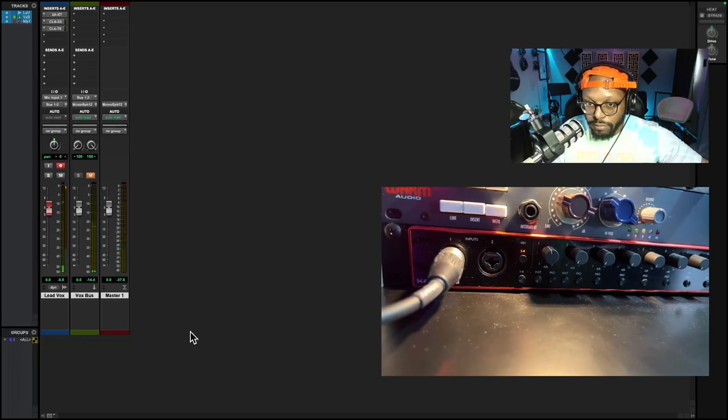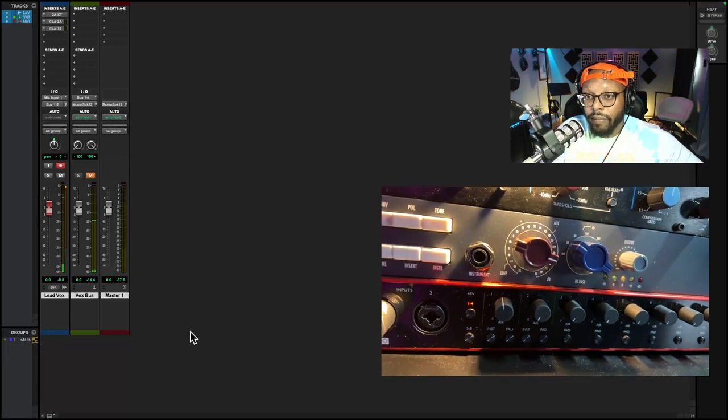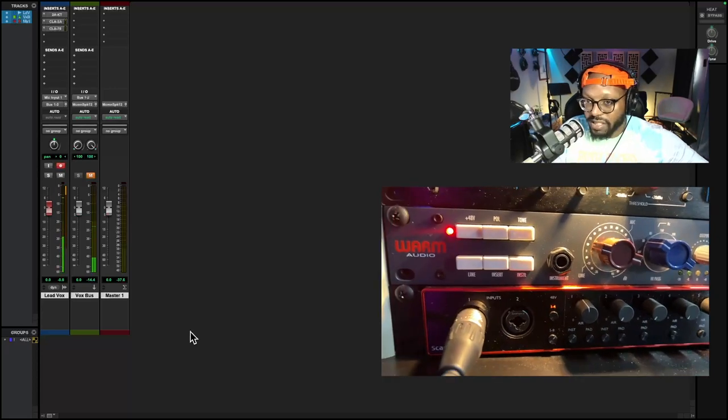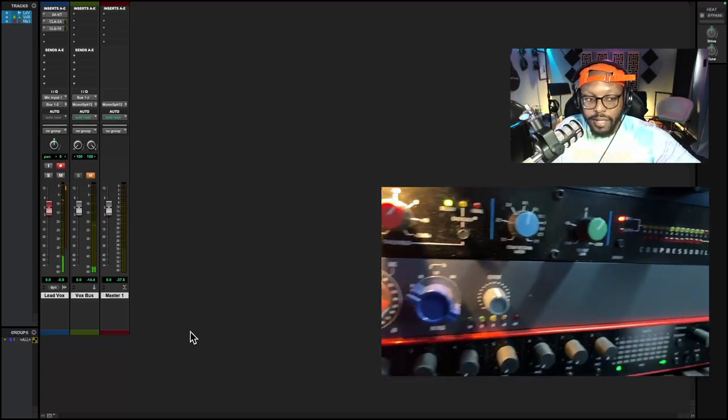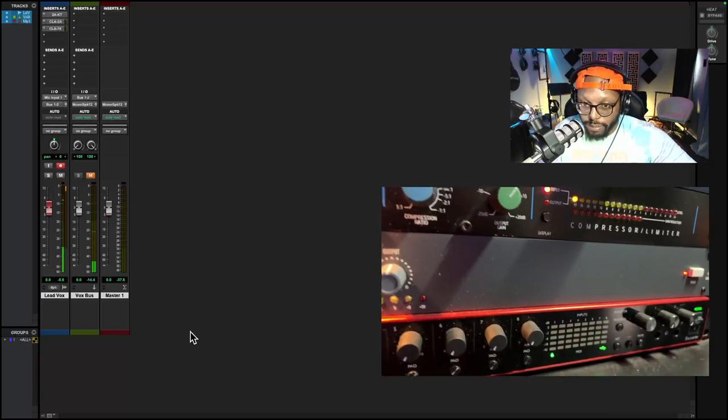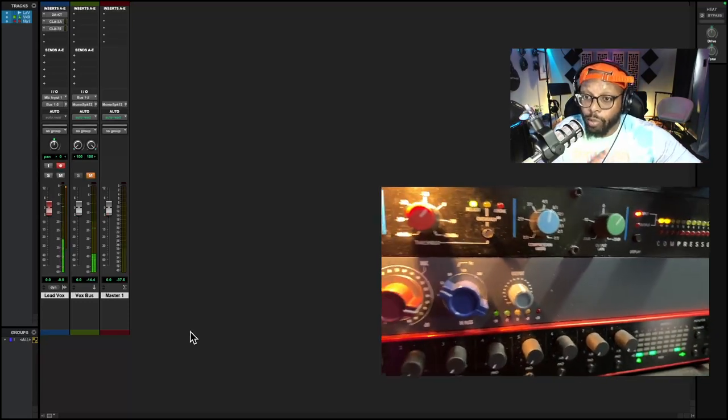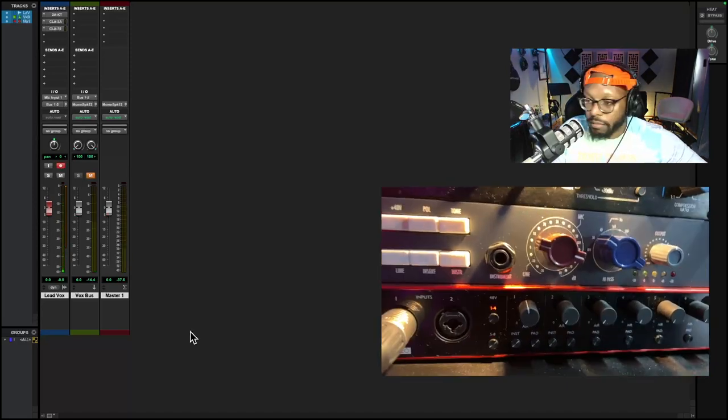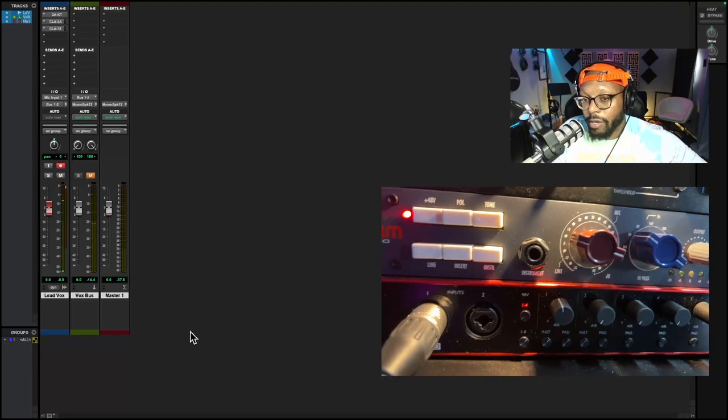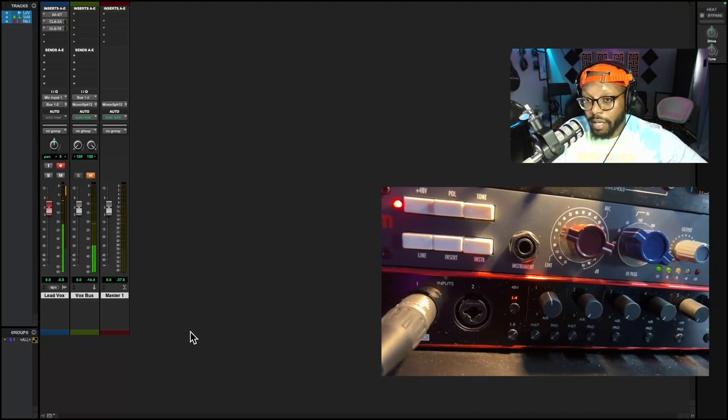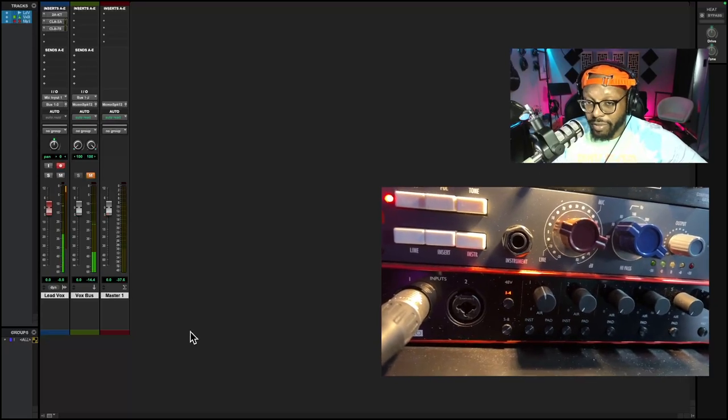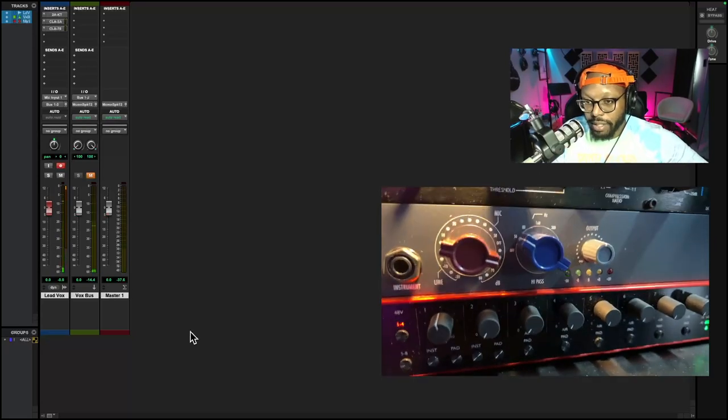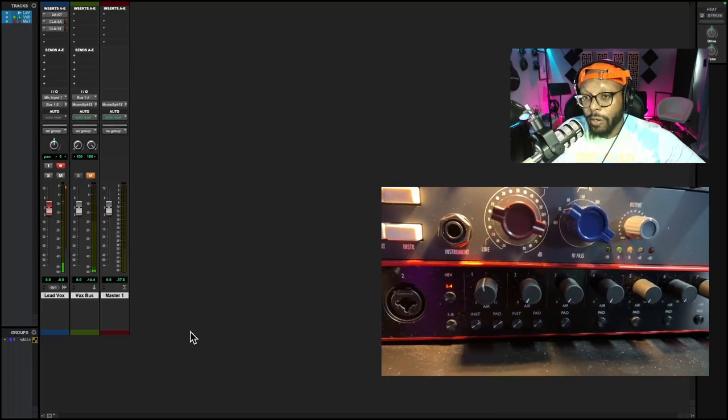Above my audio interface, I have a microphone preamp. This is the Warm Audio WA-73 microphone preamp. This is a one channel preamp because that's all I need. I'm only using one channel and on here I have 48V phantom power because you want to record with a condenser microphone.